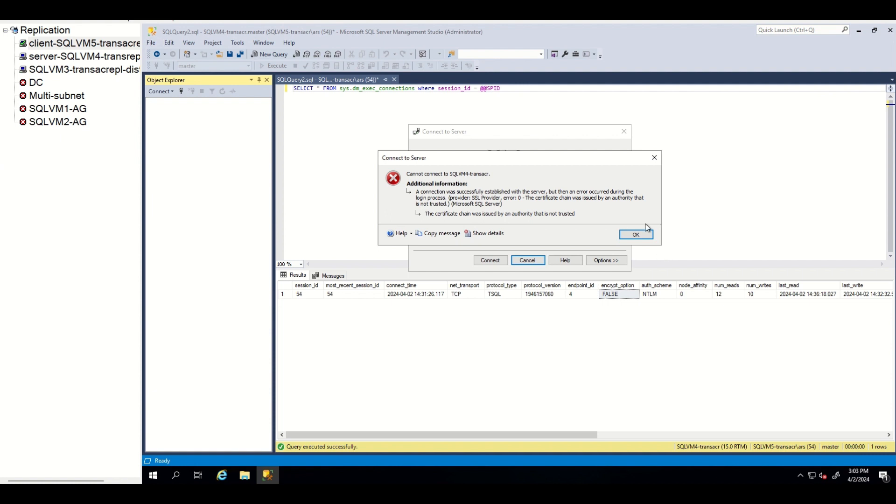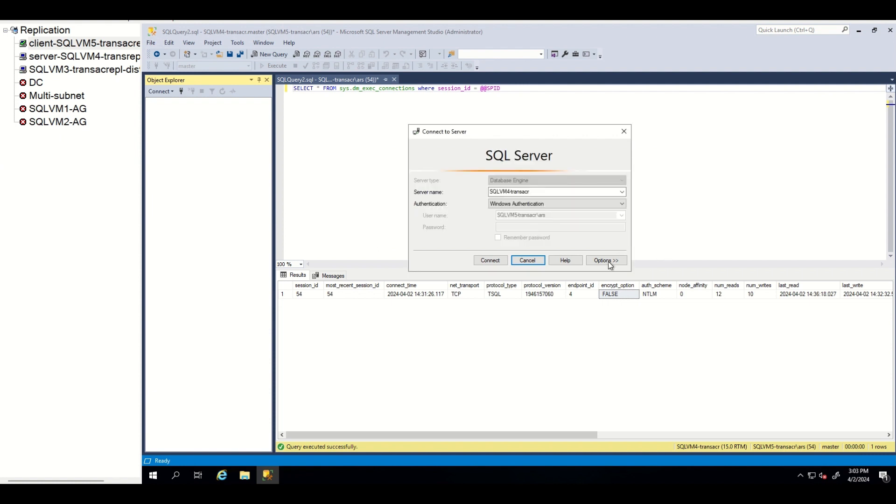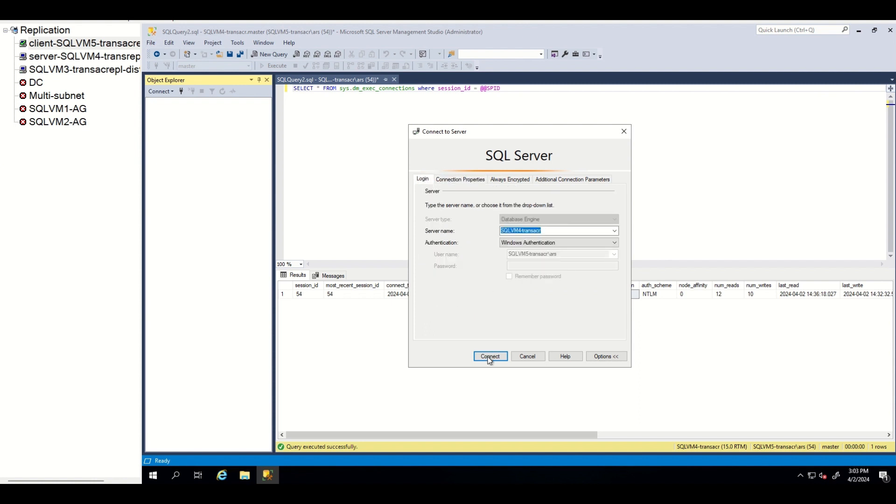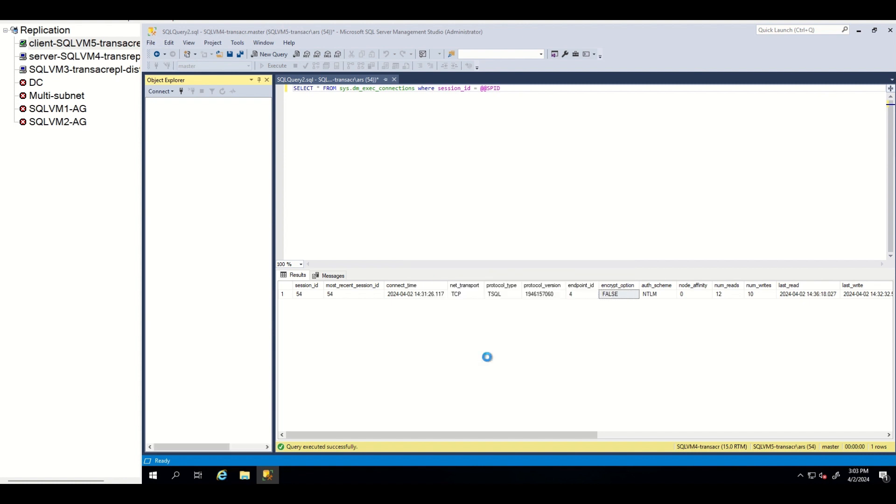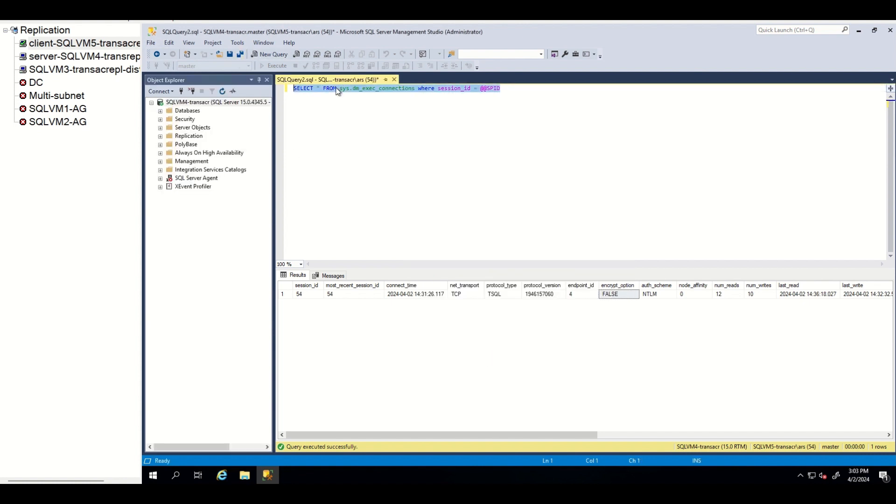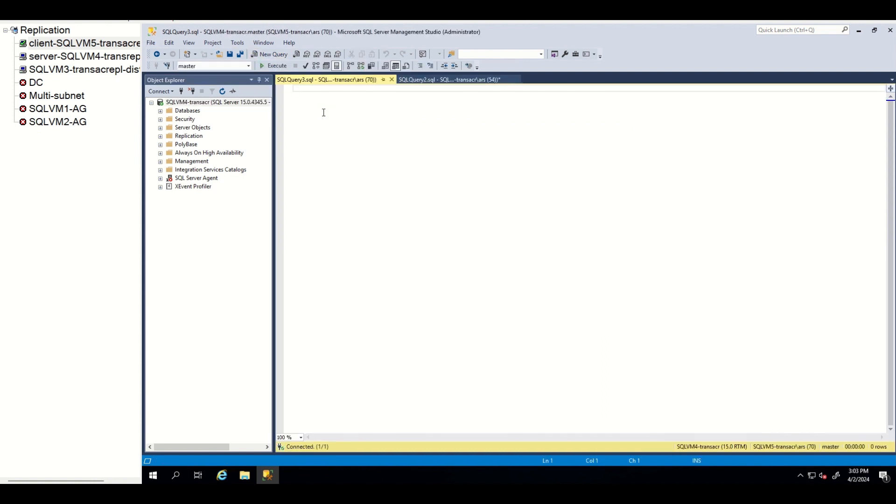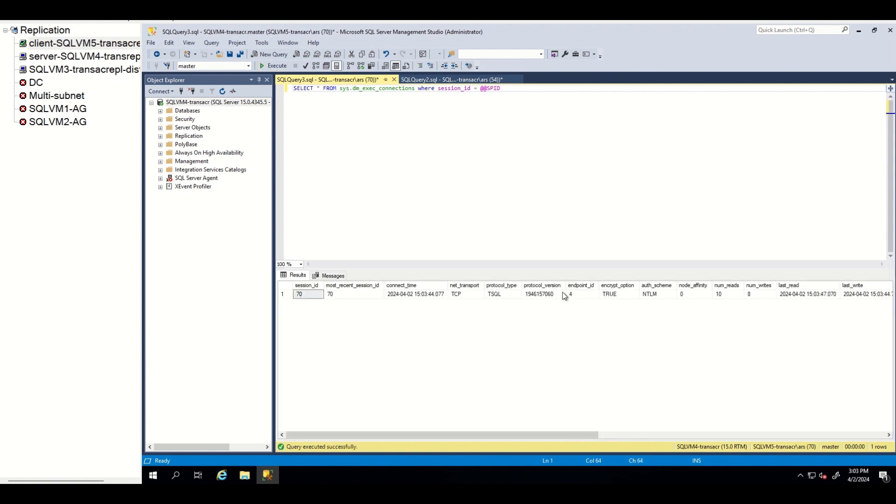Let me show you. So we are failing. Let's add trust server certificate parameter. As you can see, our connection is succeeding now and our connection is being encrypted. This is the first approach. You can just easily add this parameter in your application connection string if it supports, of course.